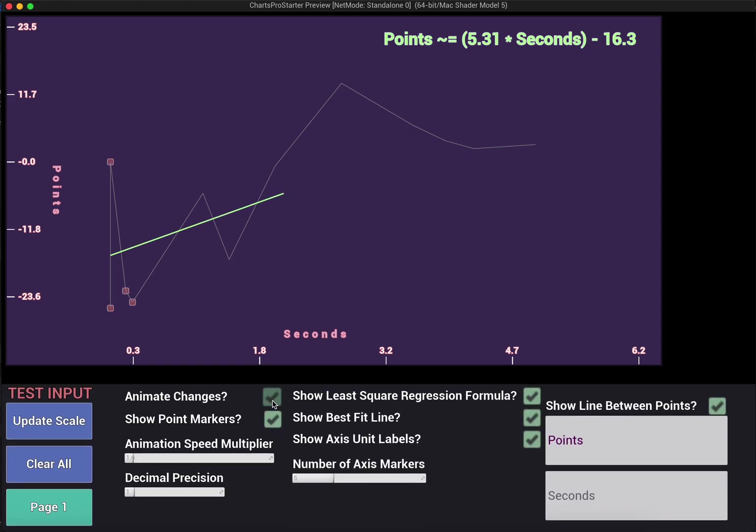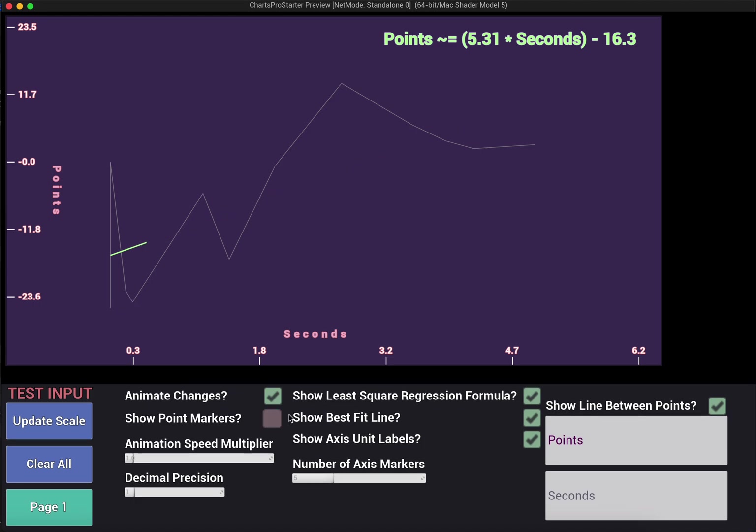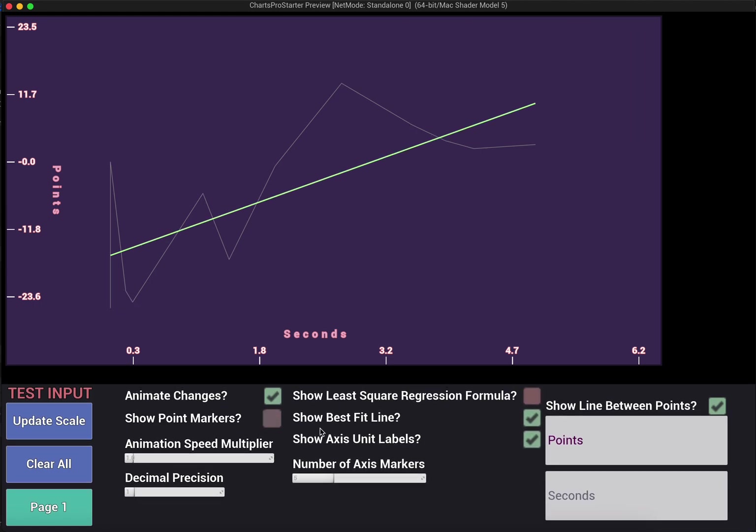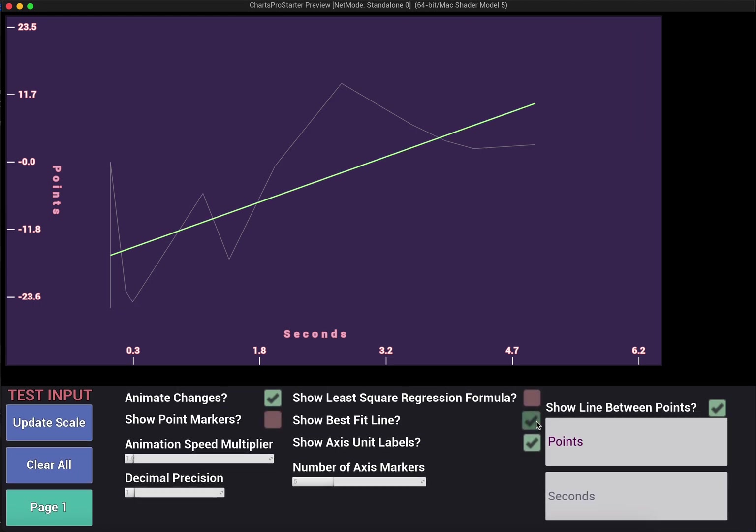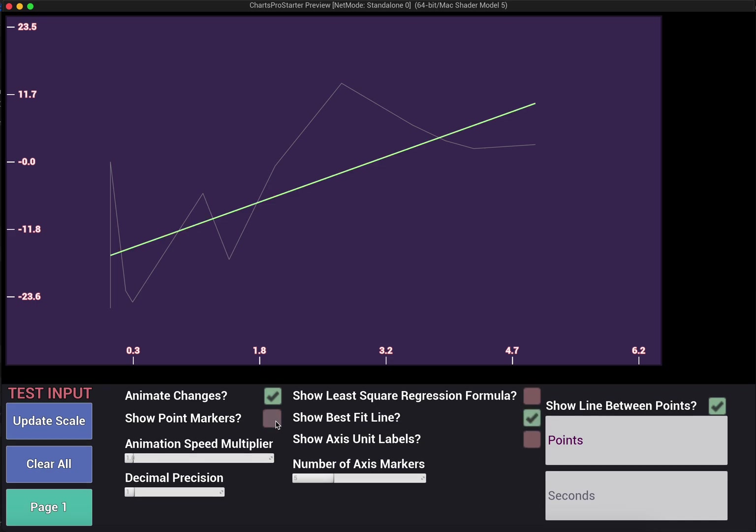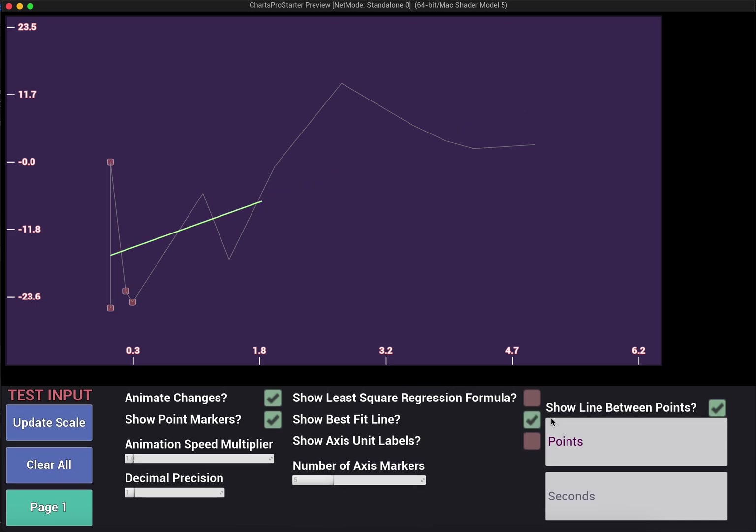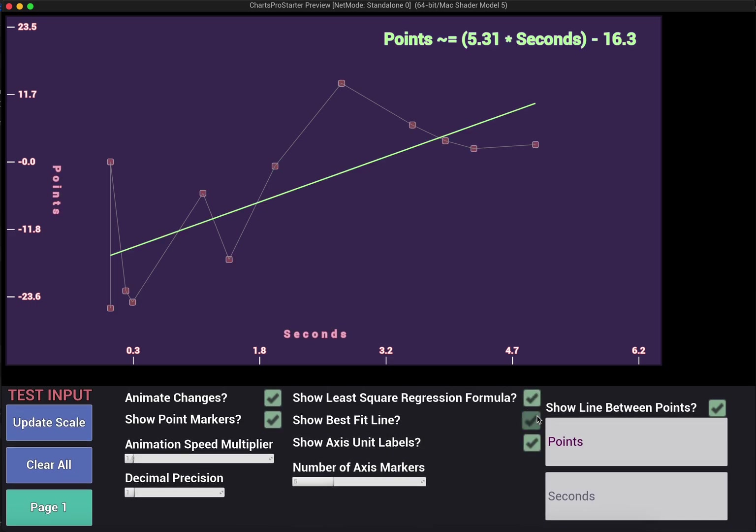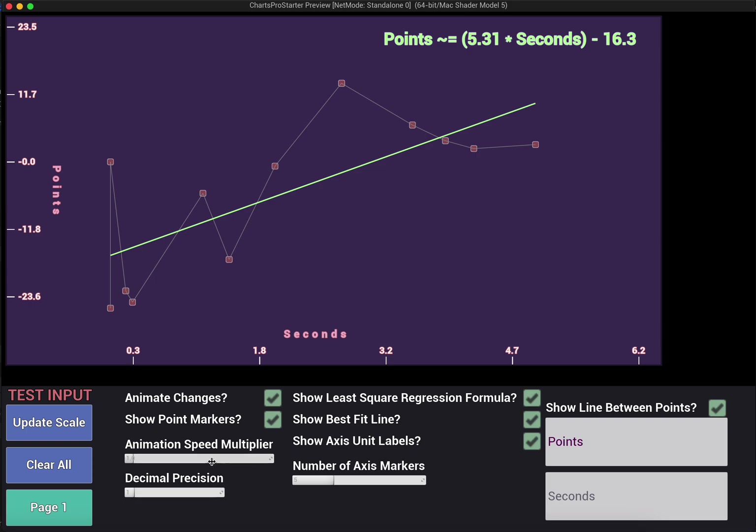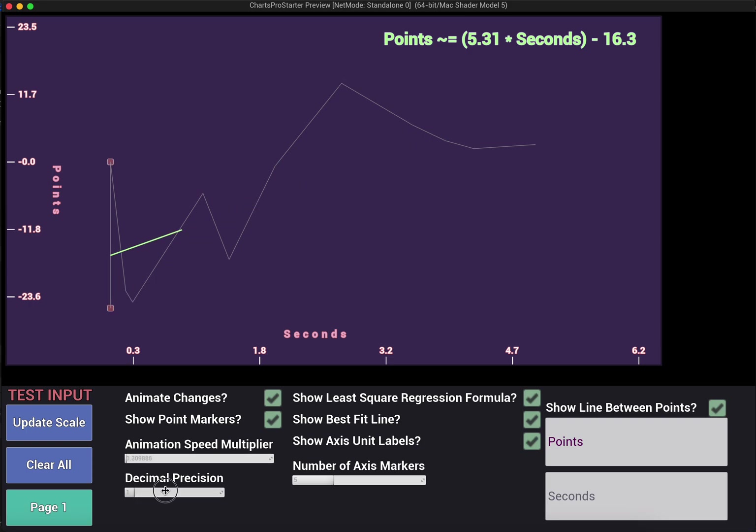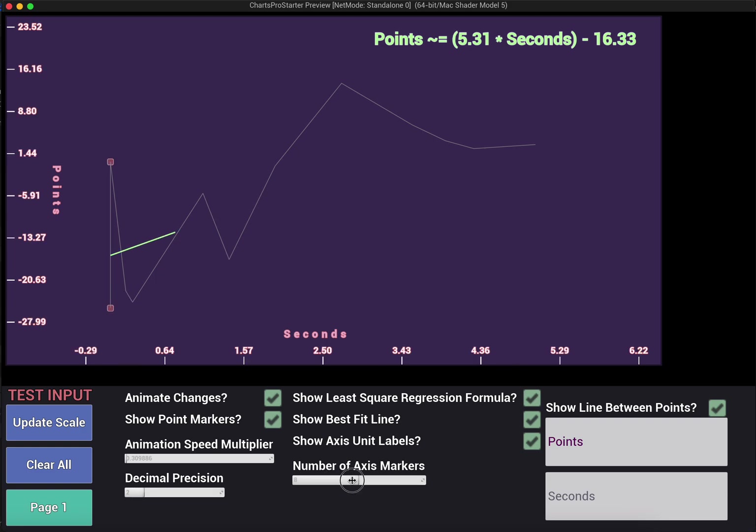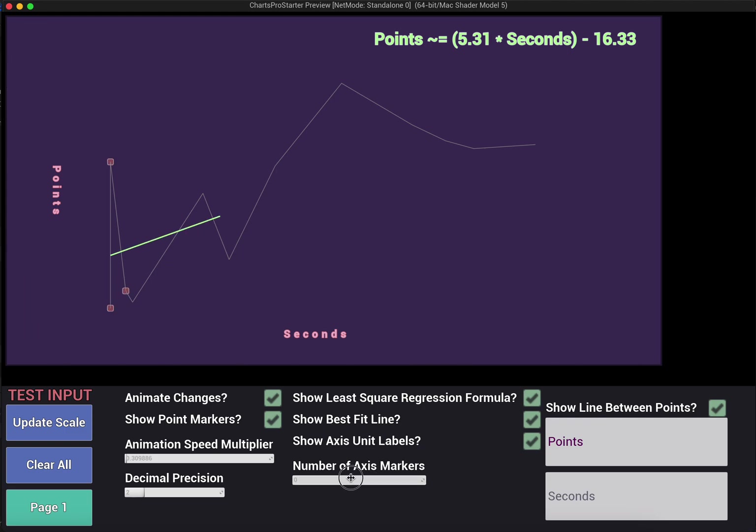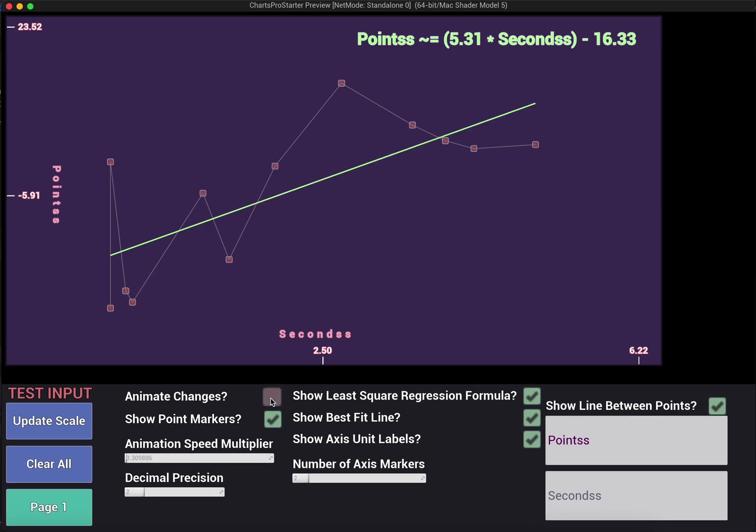You can disable or re-enable animations here. And there's a lot of different configurations for this chart. As you can see, you can use any combination of these. This can be a scatter plot, it can be a line chart. You can make it however clean or informative you want. Whatever information you want to display, that's up to you. We can change our animation speed here, change our decimal precision, and we can use a whole bunch of axis markers or none at all. You can also set these labels here.